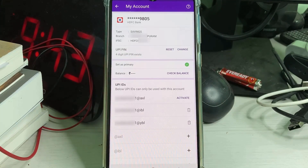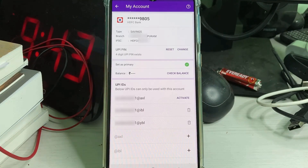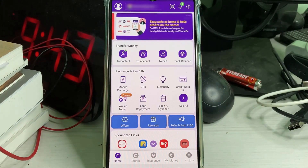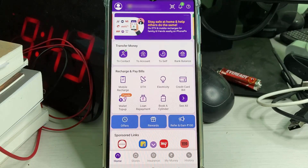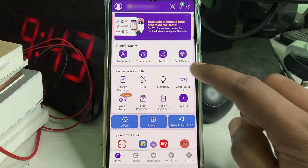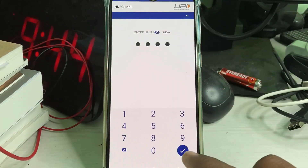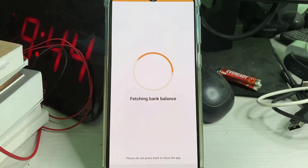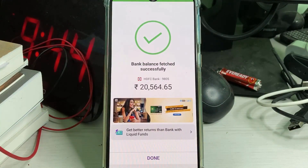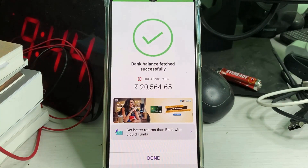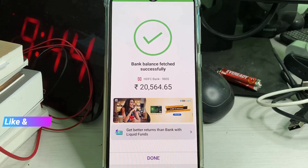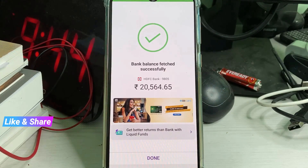Friends, don't try to activate multiple UPI IDs — just use one and only one. After completing this step, I try to check my bank balance one more time to verify if this UPI ID works. Finally, you can see it now shows my current bank account balance, and this time it does not show any error notifications.